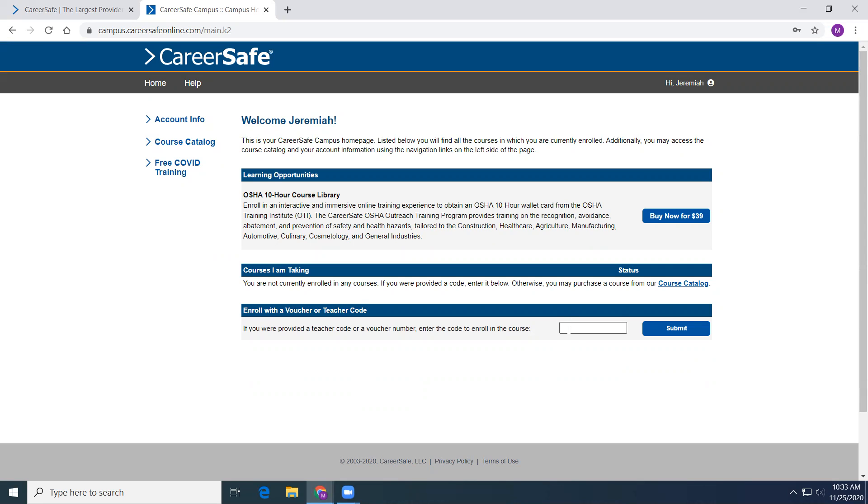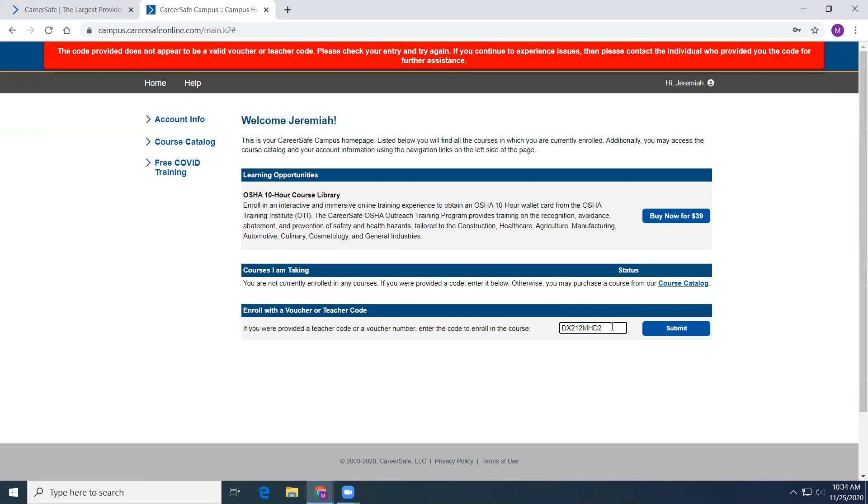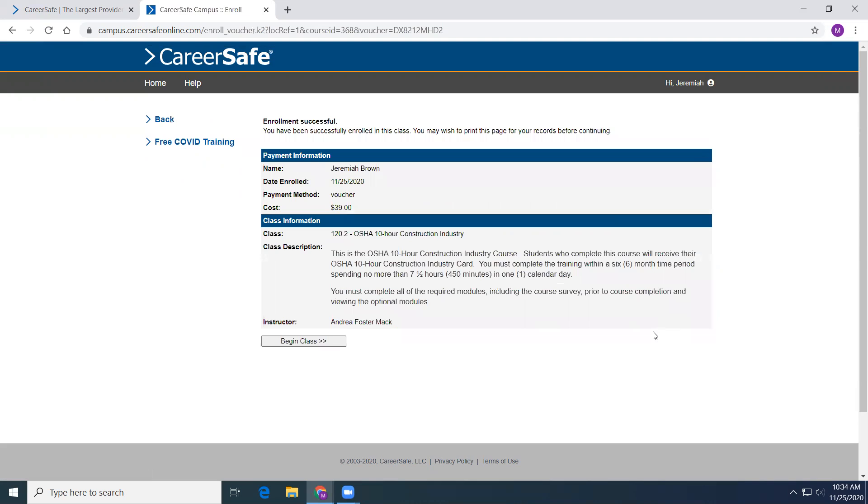Oh, let's try that again. Let's try it again. All right. So now this student is logged and ready to go. There is no cost to you. The school paid for all the costs. Begin class.